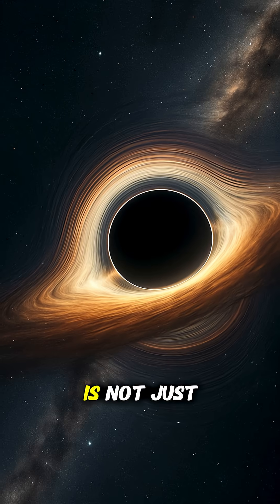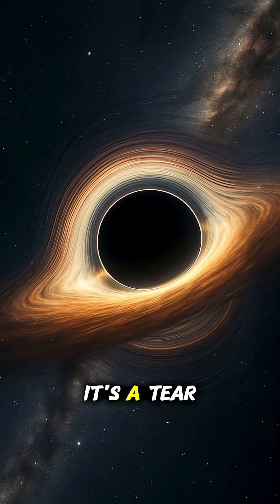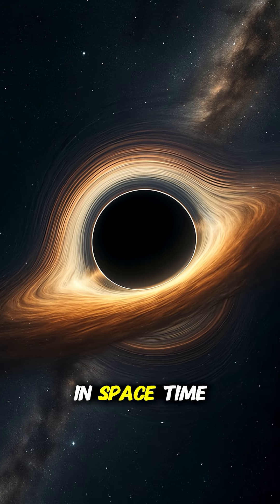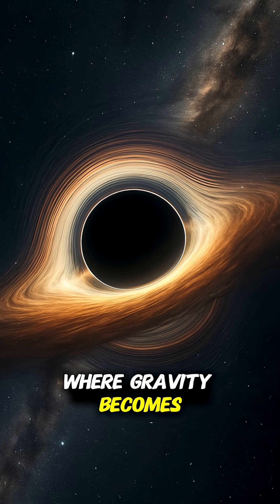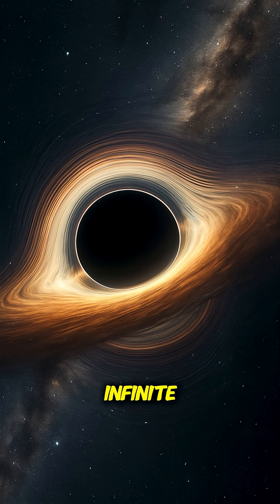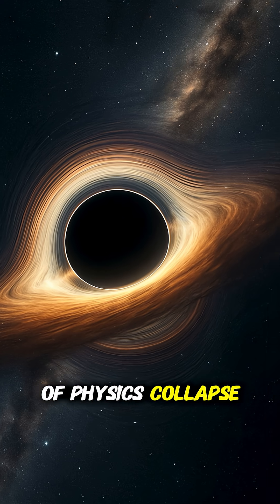What happens to the information that falls inside? A black hole is not just an object. It's a tear in space-time, where gravity becomes infinite and the rules of physics collapse.